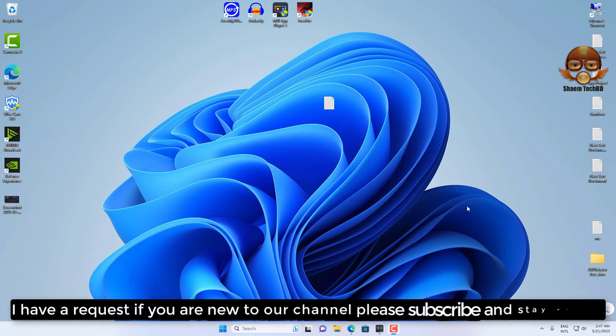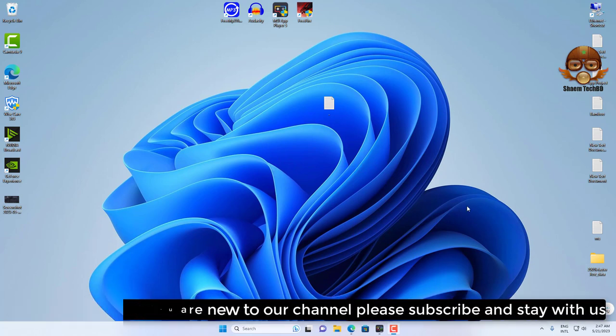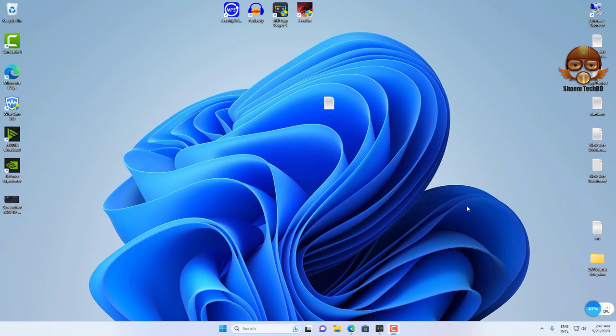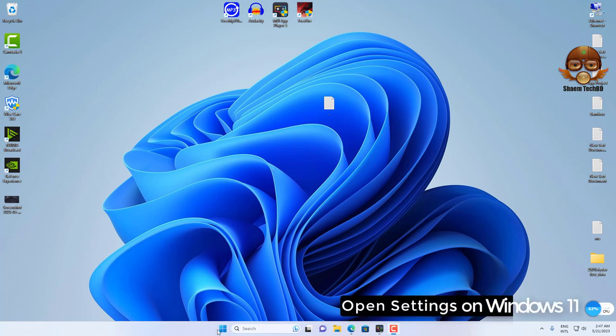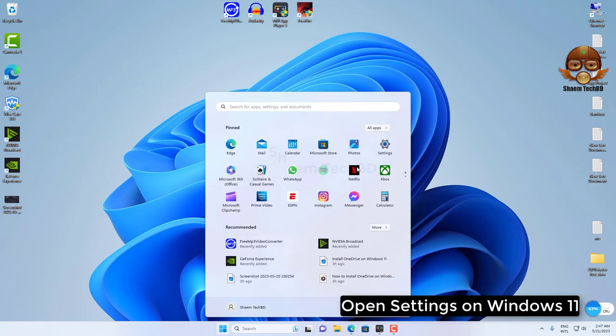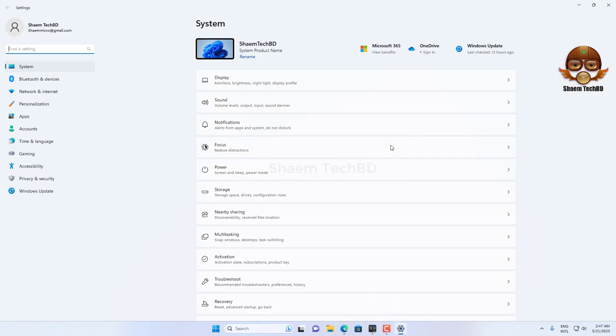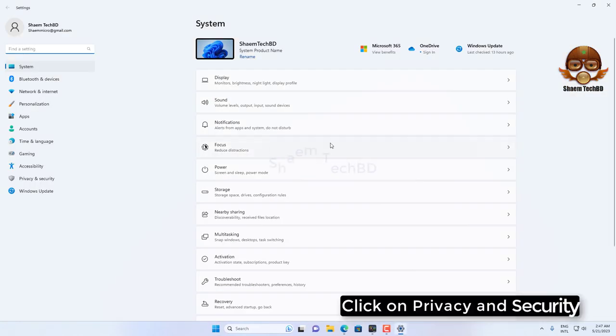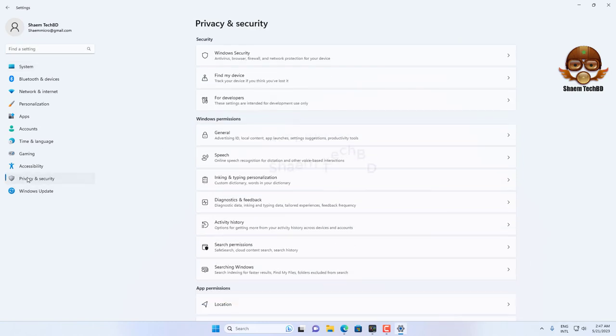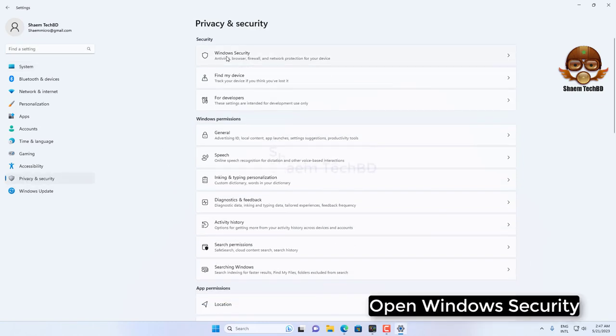I have a request: if you are new to our channel, please subscribe and stay with us. Open Settings on Windows 11, click on Privacy and Security, open Windows Security.